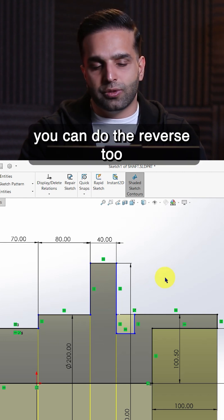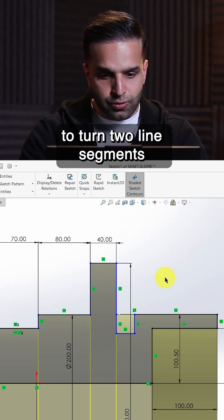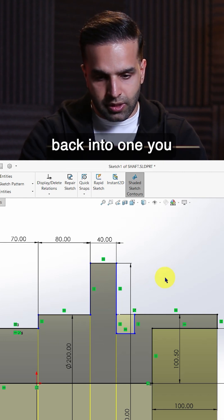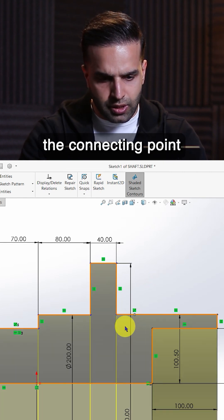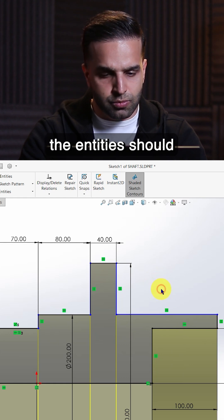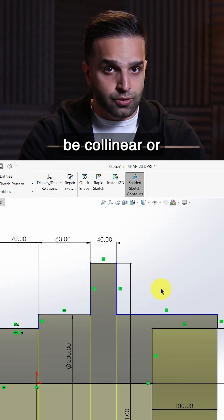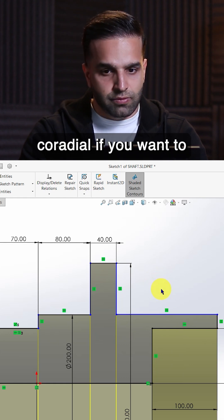You can do the reverse too. To turn two line segments back into one, you only need to delete the connecting point. Just remember the entities should be collinear or coradial.